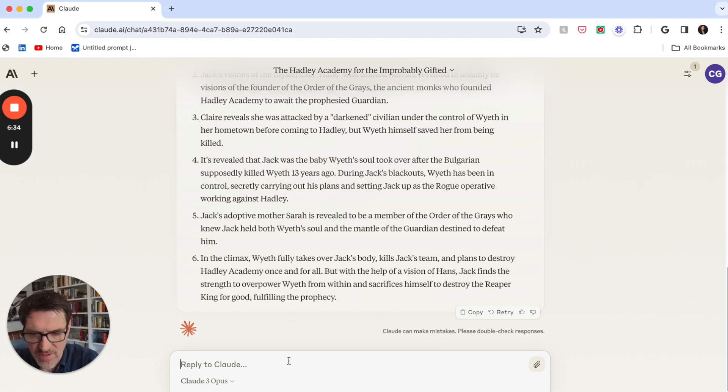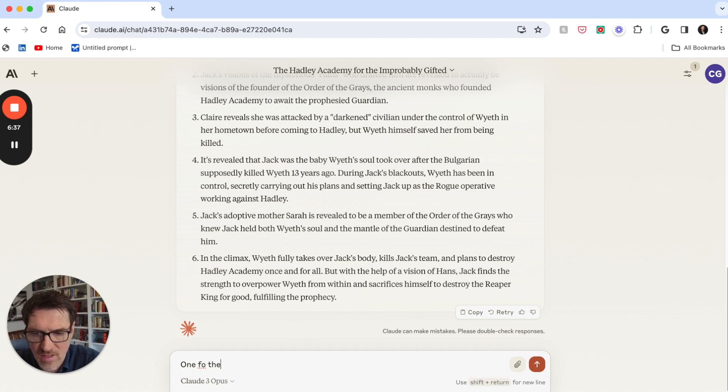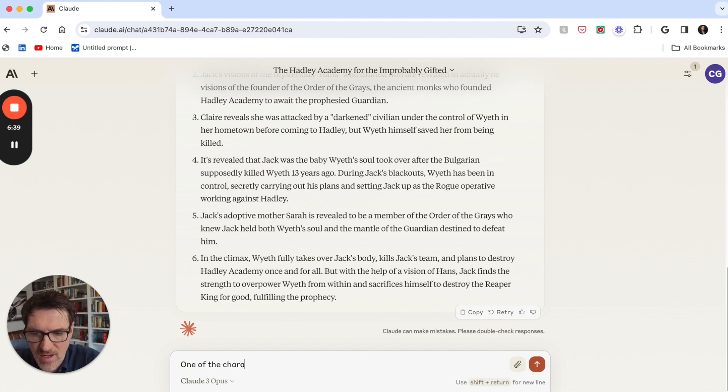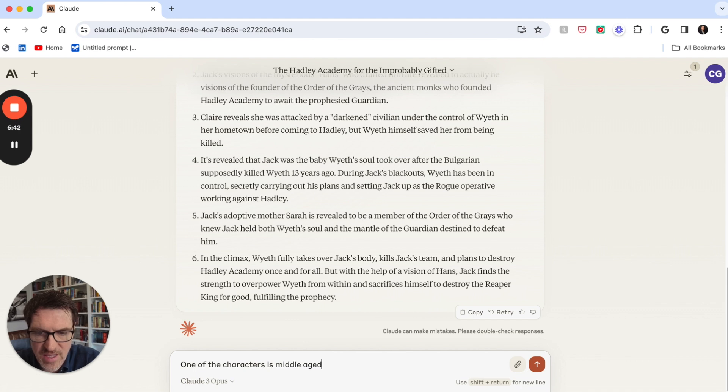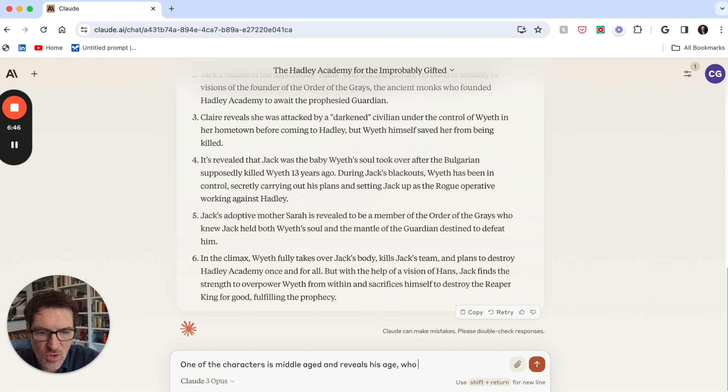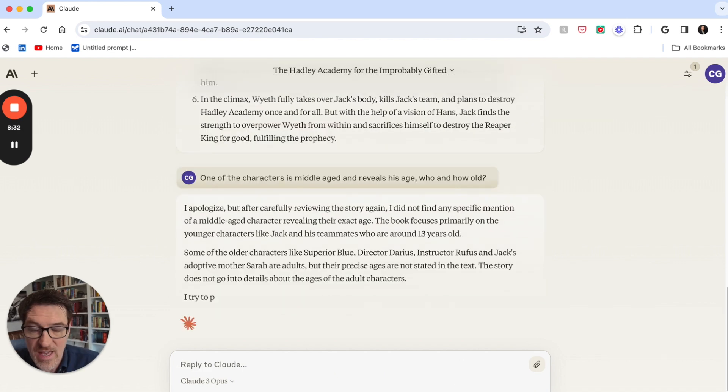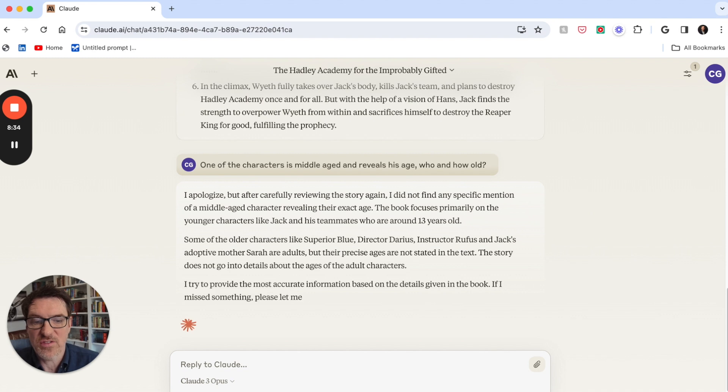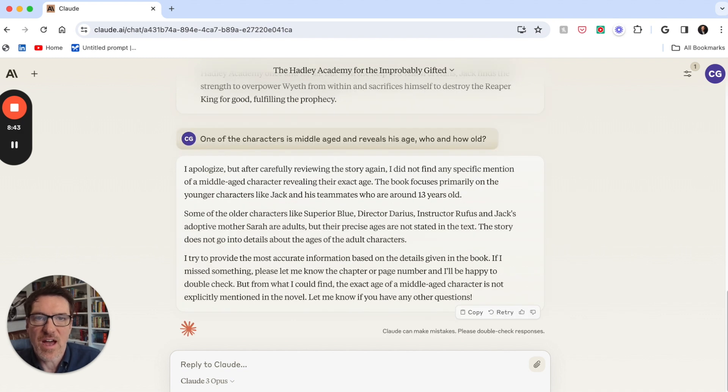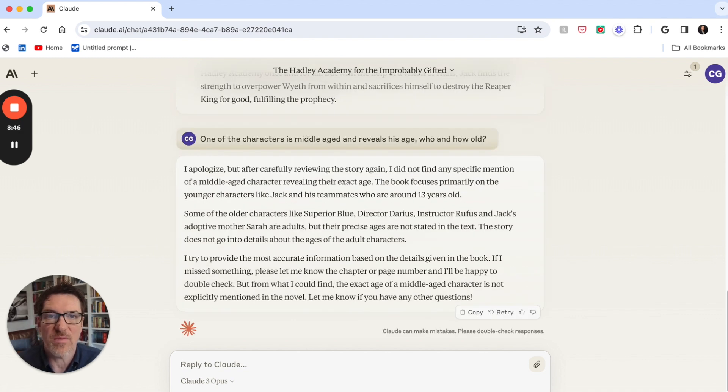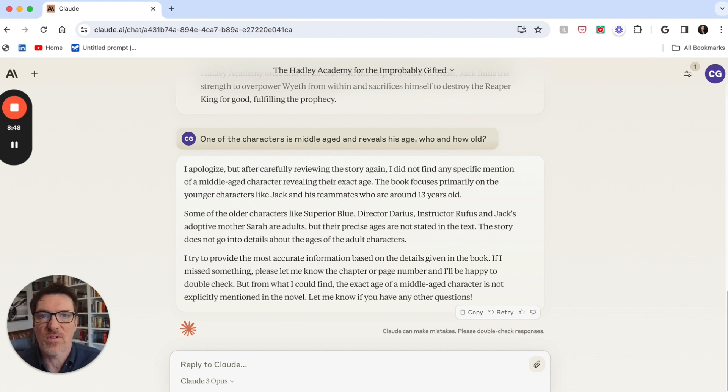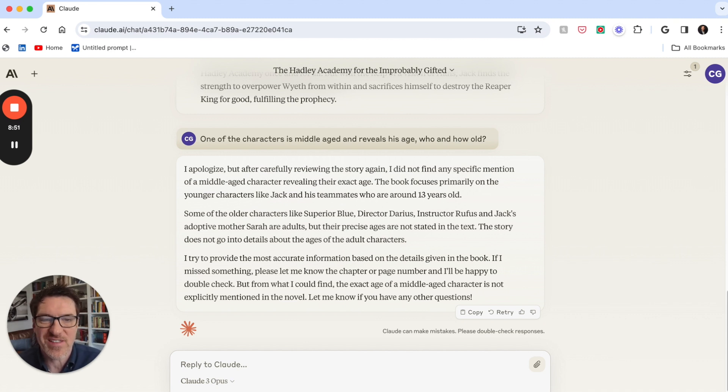So let's see how it retrieves certain elements. One of the characters is middle-aged and reveals his age, who and how old. Yeah, it doesn't give it, so it couldn't find that. So that's interesting. So that's a little bit of a fail. But again, this is where these tools are going to hopefully get better and better about finding things.